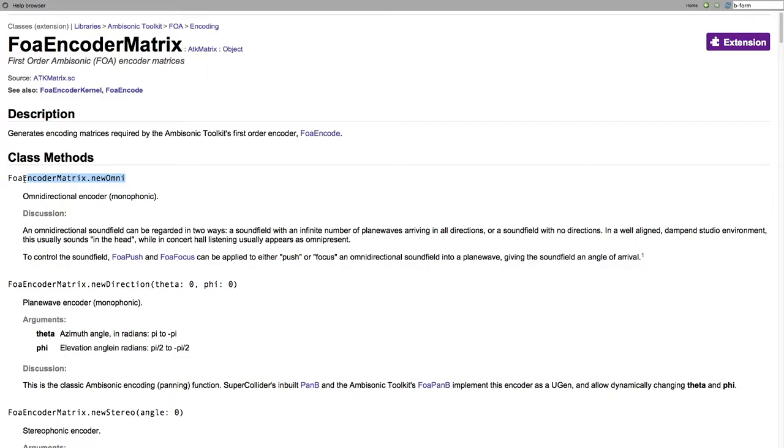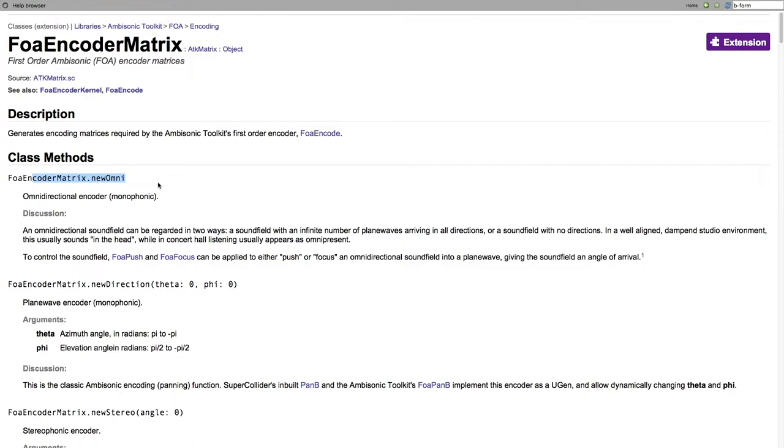The convention here is zero radians is the front center. That's on the x-axis in the front. And we go negative pi if we go around clockwise to the back. And positive pi brings us, sorry, counterclockwise. Negative pi is counterclockwise to our left, around to the back. And positive pi, we go around clockwise to the right. So minus pi over 2 is left. Positive pi over 2 is right, et cetera. And then phi is positive pi over 2 radians is directly above us and negative pi over 2 radians directly below us. So the valid range here is between pi and negative pi and pi over 2 and negative pi over 2 for phi. So we can pick a three-dimensional location for this sound and encode that.